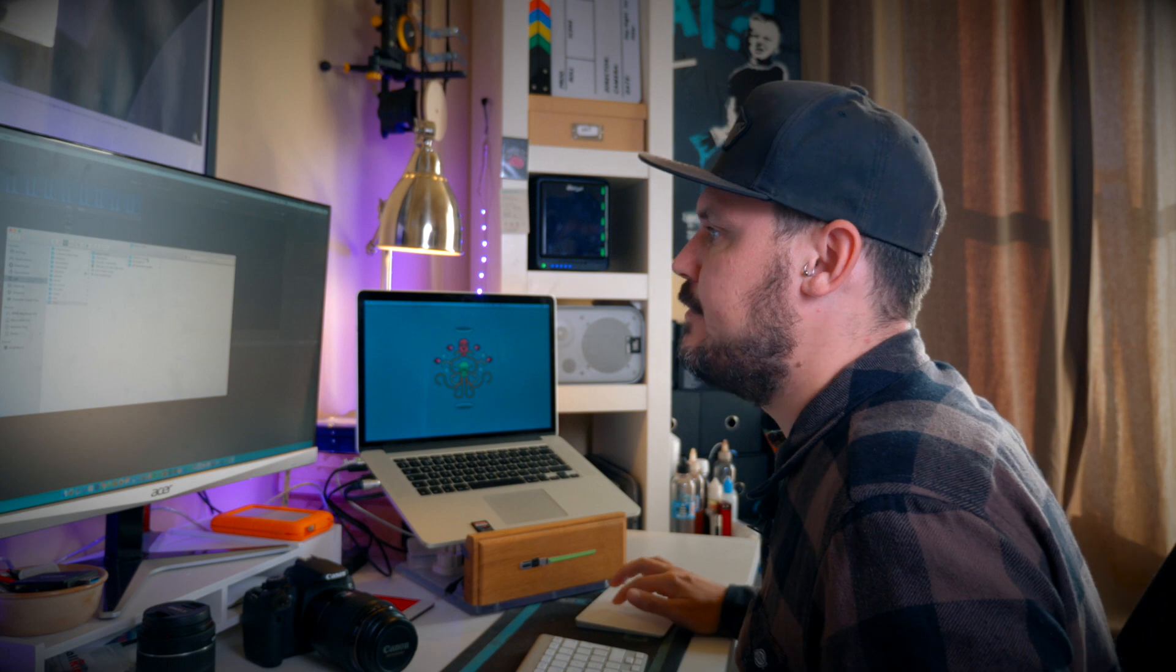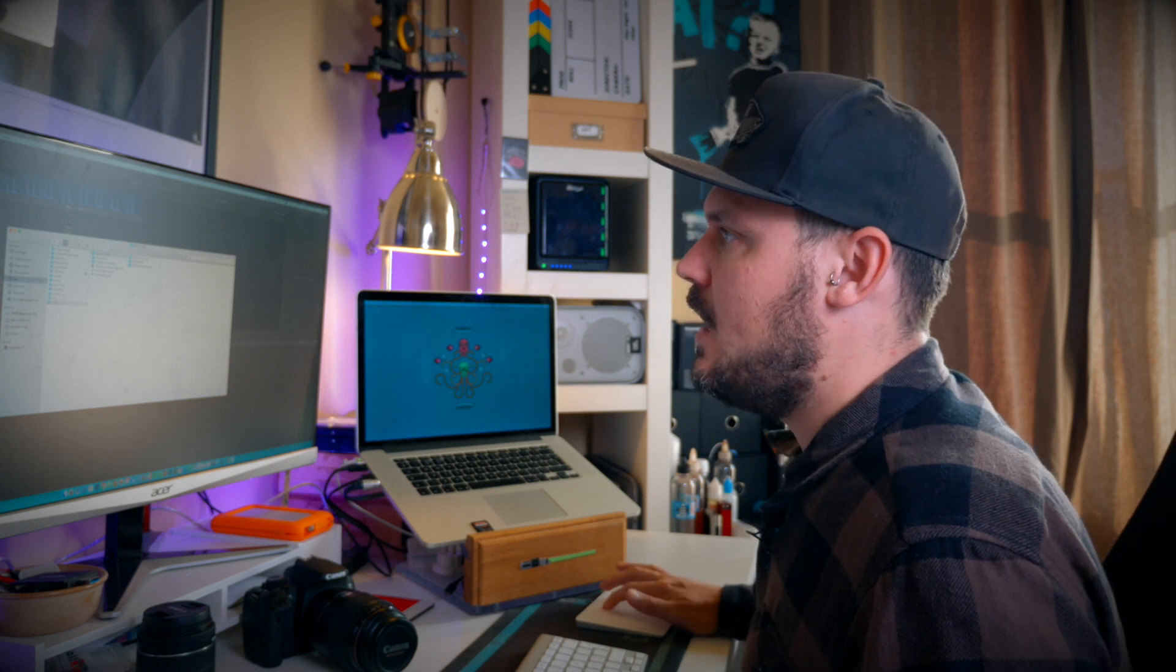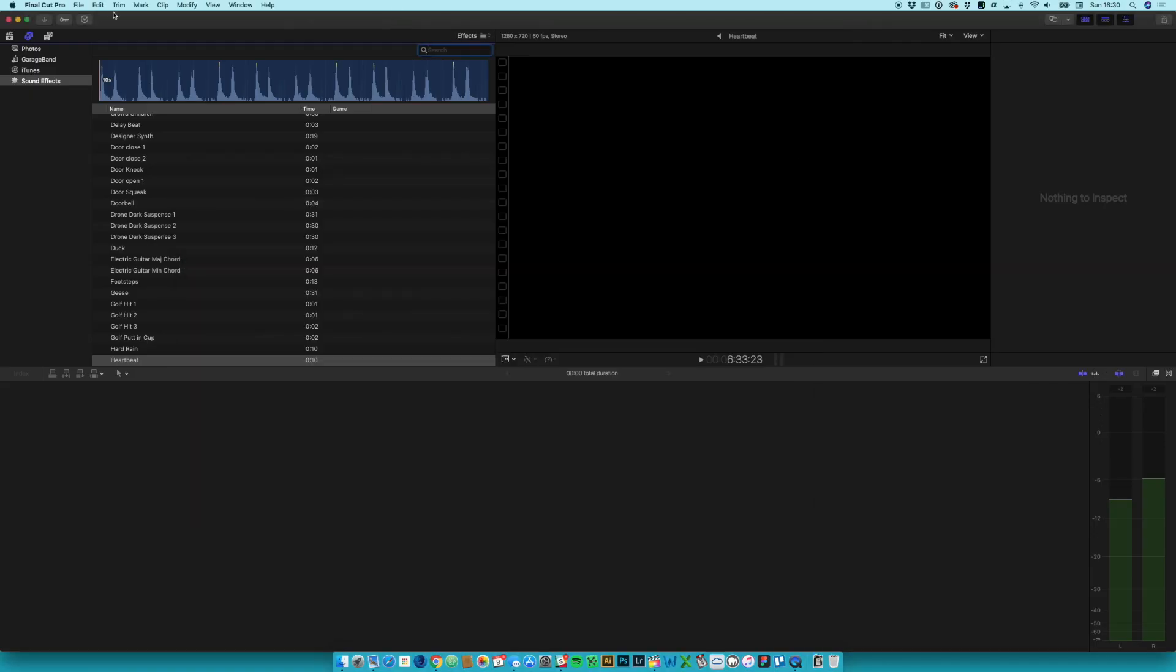So what an alias is, it's like if you're used to Windows, it's a shortcut. So it's not actually the folder but it points at the folder, and it's really helpful because it means we essentially have one folder but it can be referenced from different places, which is quite helpful.